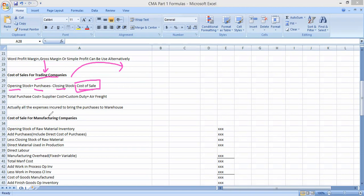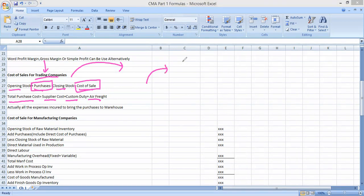One important point: the purchases figure used in the cost of goods sold calculation must be the total purchase cost. Total purchase cost consists of the cost paid to the supplier plus any directly attributable costs, such as custom duty or air freight. Any direct cost related to the purchase is part of the purchase cost. For example, freight-in must be added to purchases when calculating cost of sales for a trading company.